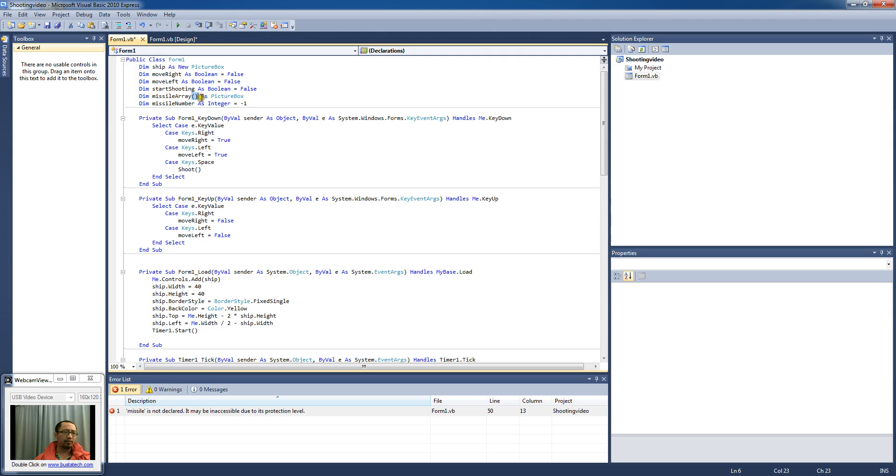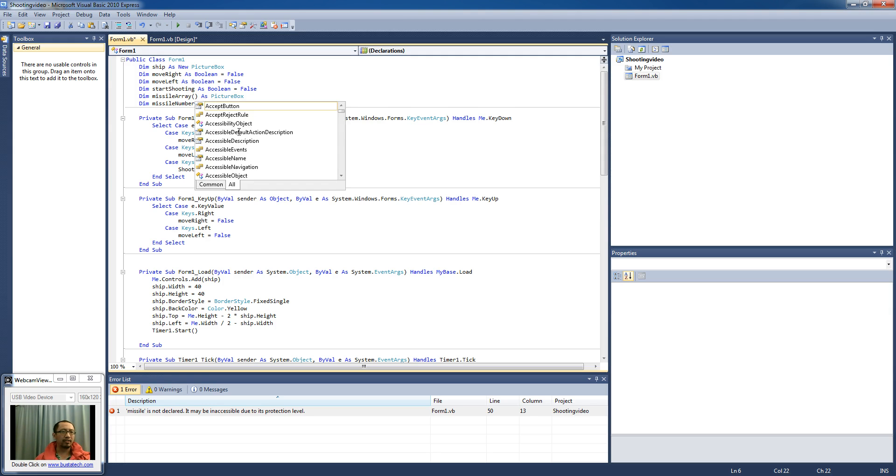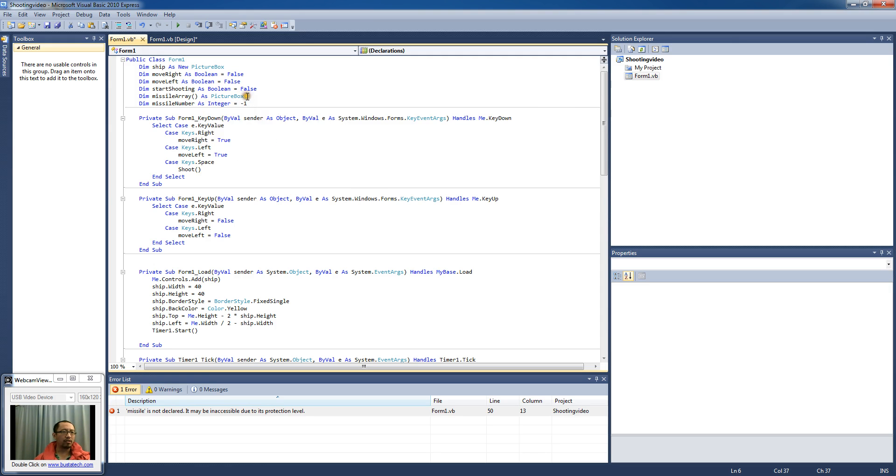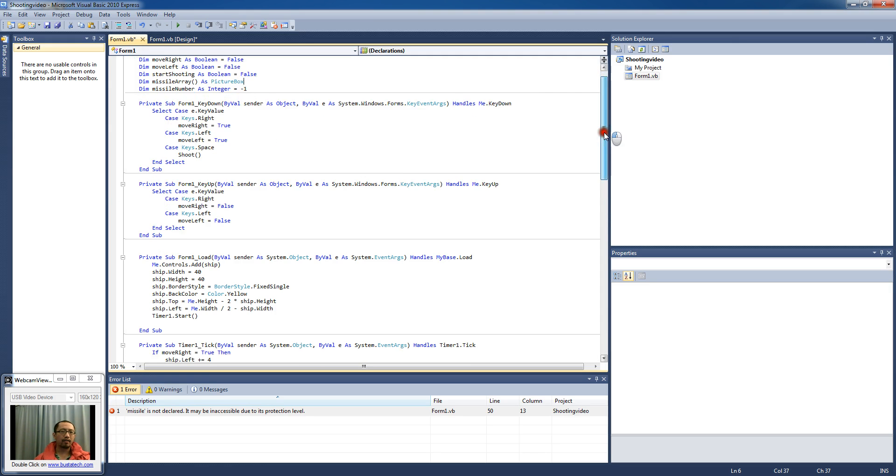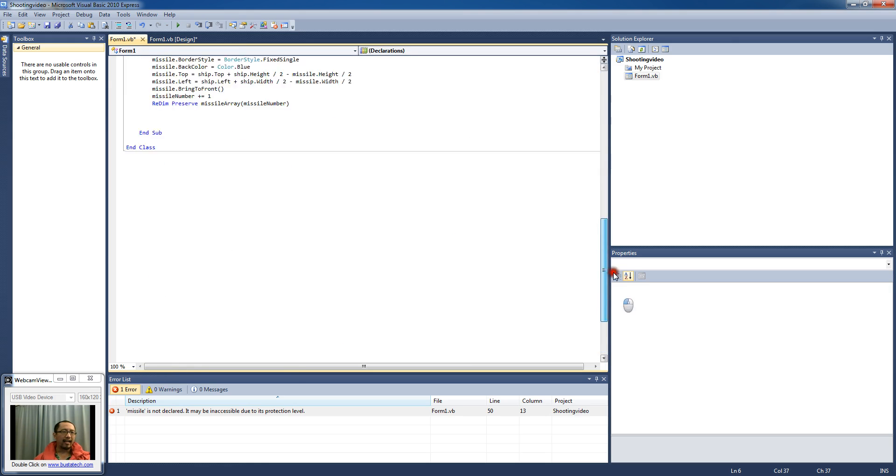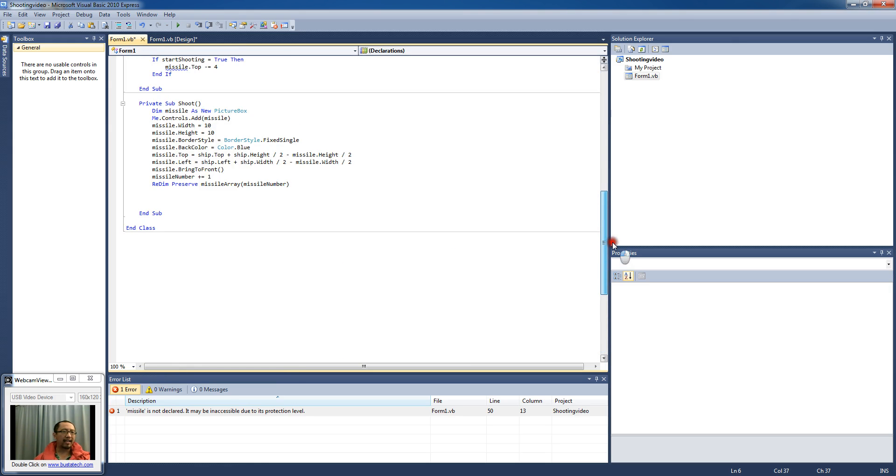We didn't specify the maximum size. For example, if we said 10 here then the maximum size of the array would be 10. But we're not going to do that, we don't want to say how many missiles we want to shoot just yet.